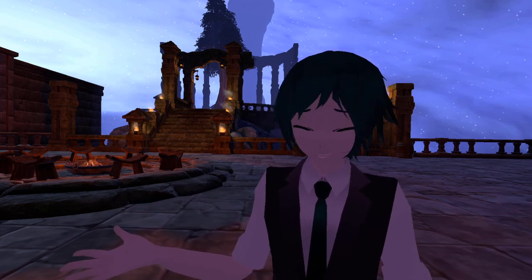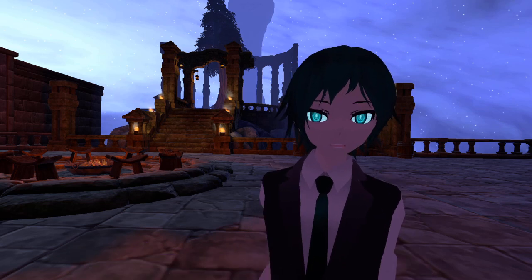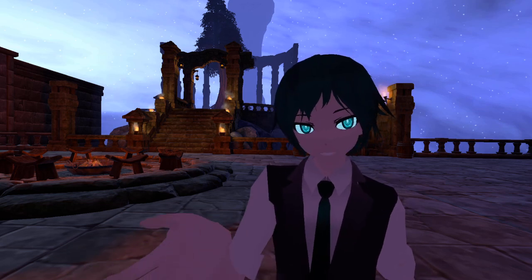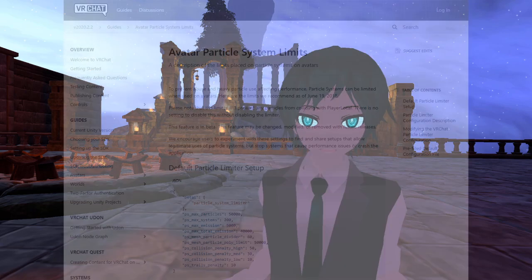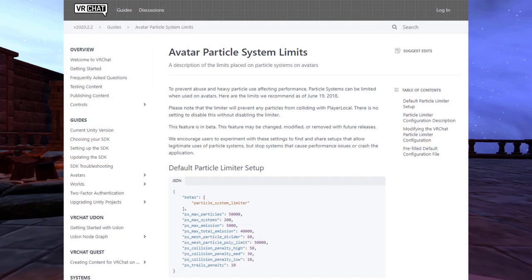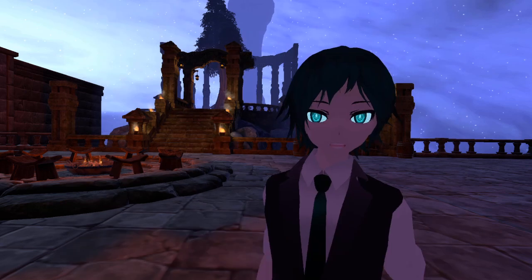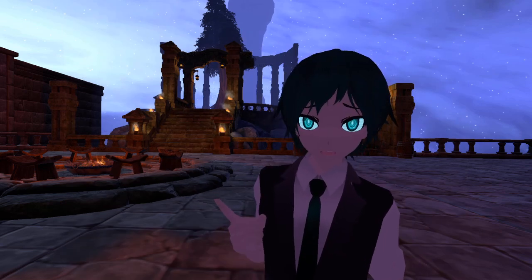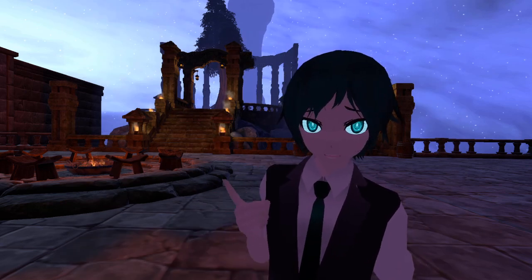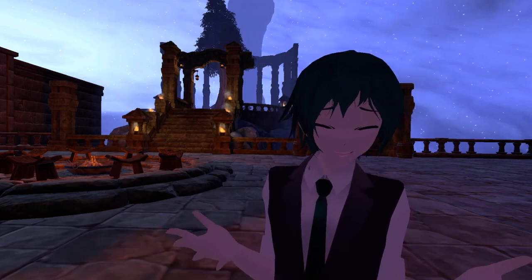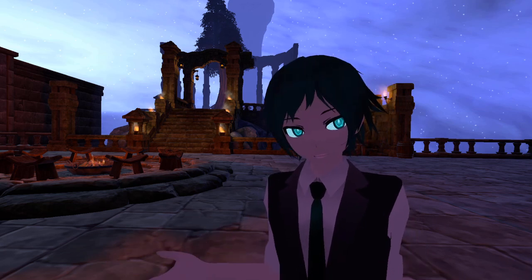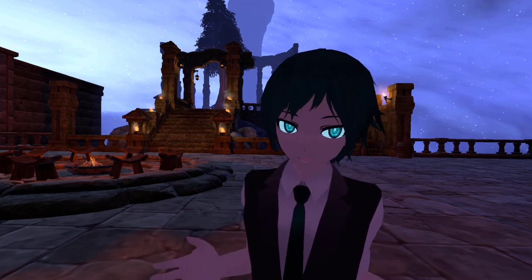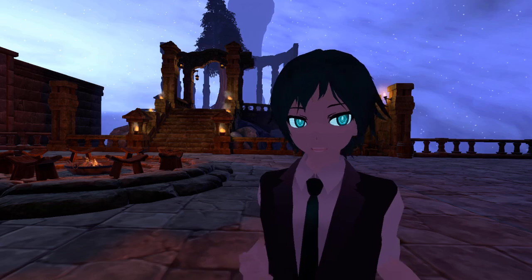This is a feature that was added to the game and it still works today, but you can't access it through the in-game controls. In order to use it, you have to go to the VRChat website and download a file, then put that in your game files. What this does is it limits the amount of particles that a given avatar can emit, and it helps a lot with performance.